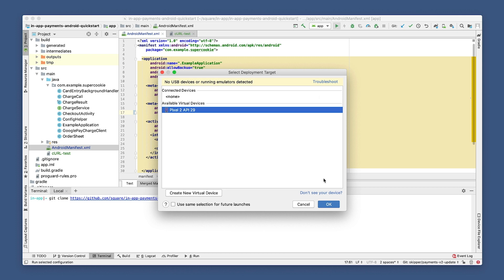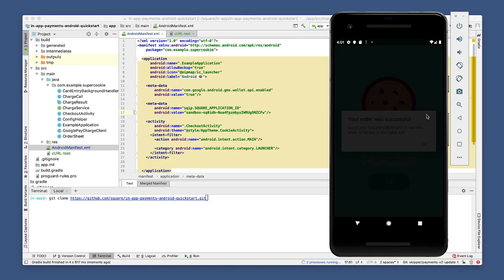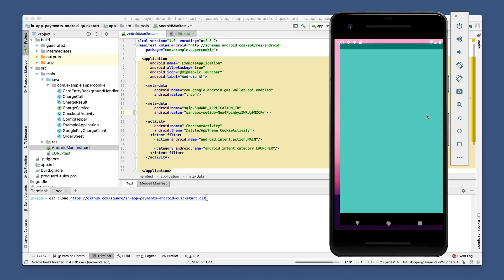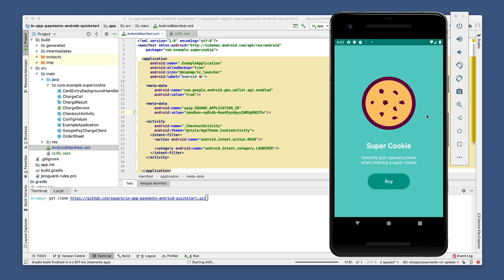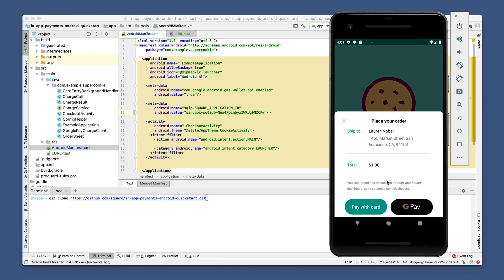I'm selecting Pixel 2 as a simulator, and make sure you have your build version as a minimum of 21. Now let's wait for this to load. Once it's up, you'll see our sample app running — SuperCookie.